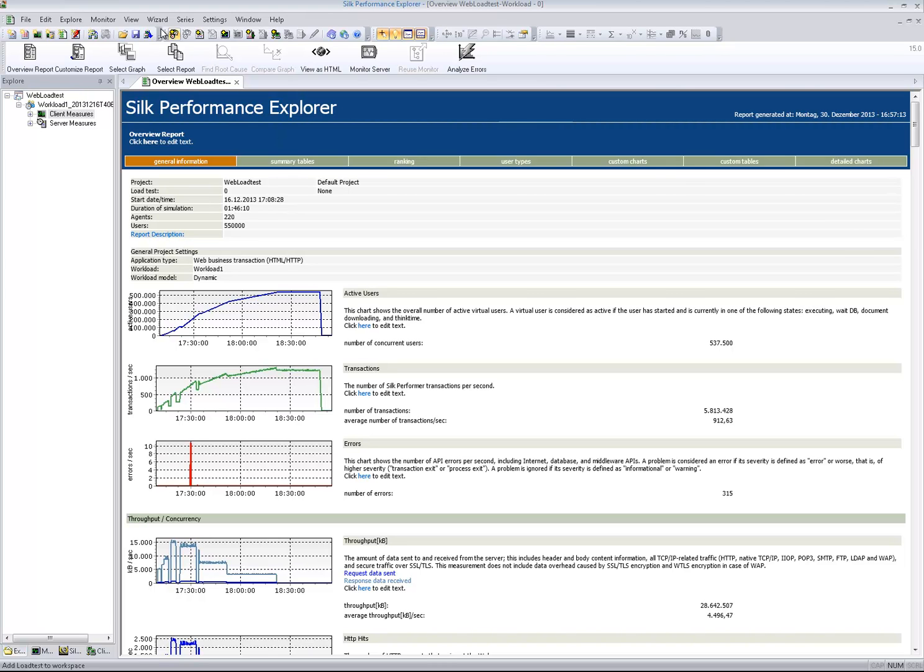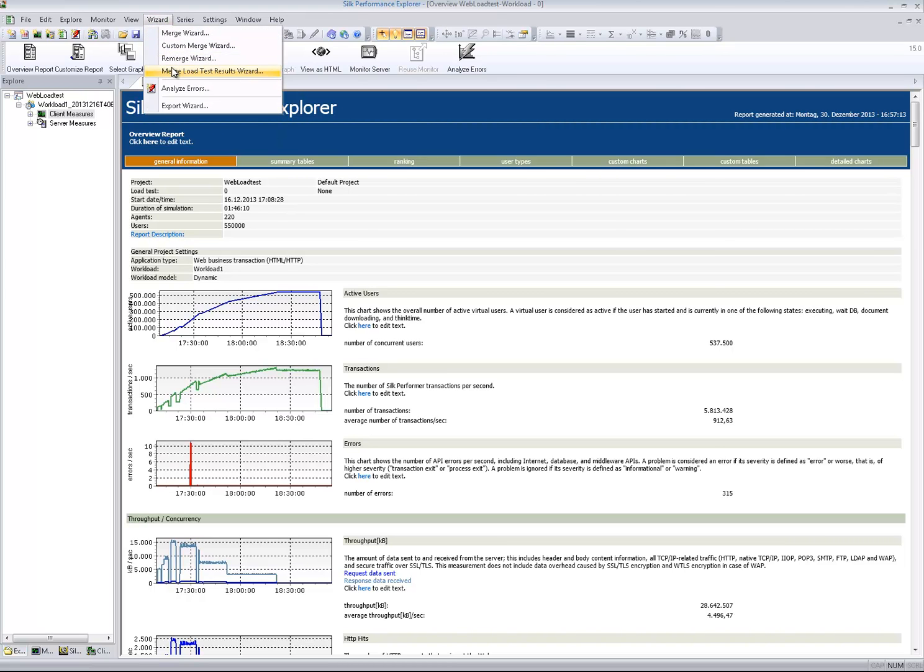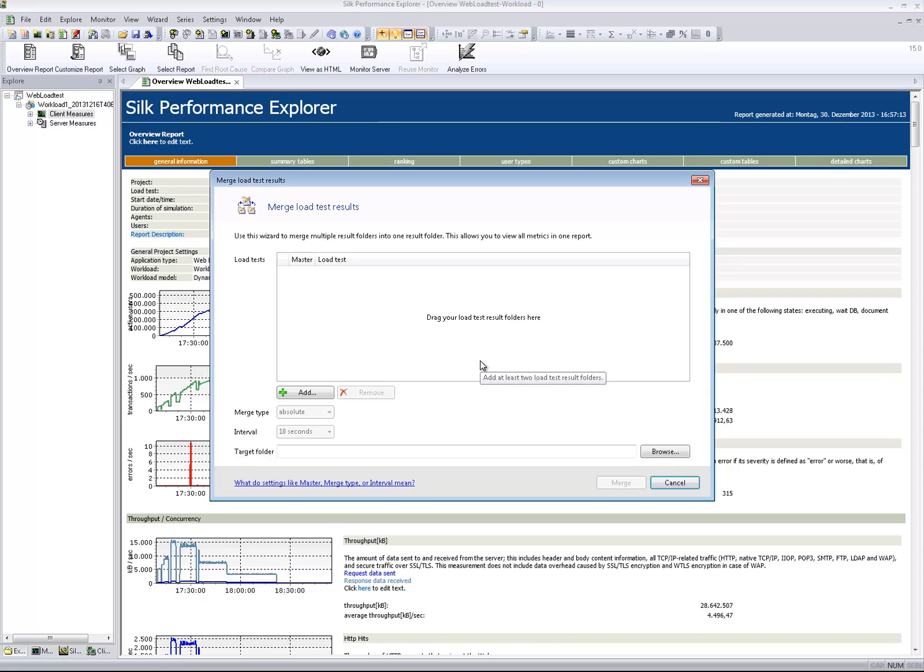In the Wizard menu you can find the Merge Load Test Results Wizard, which allows you to specify a list of results folders.